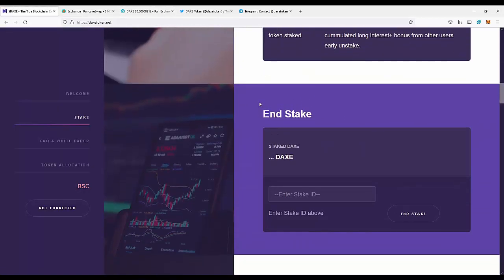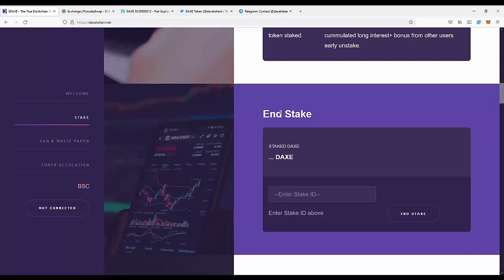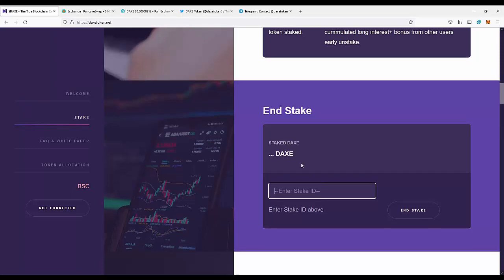You can also end the stake earlier. You don't need to wait if you lock the coins for one or two years. You can unstake it any time since they are your coins, but you will get a penalty from the rewards you would have gotten.